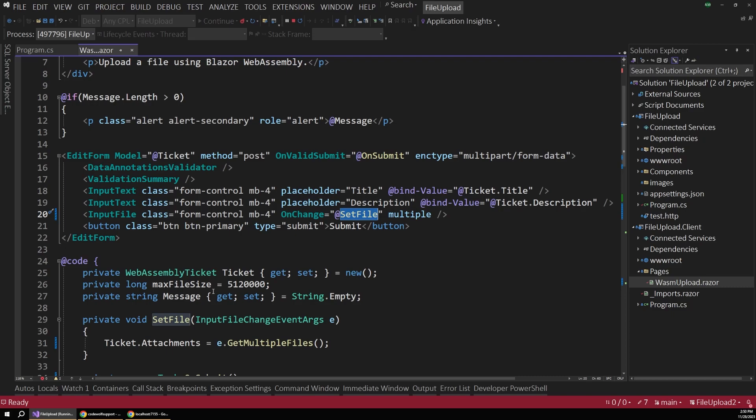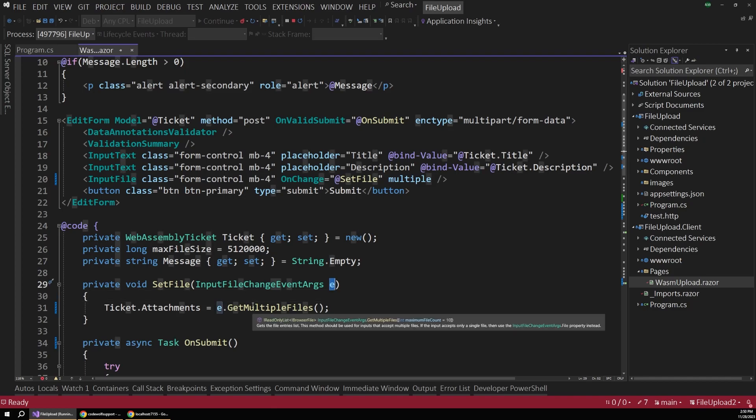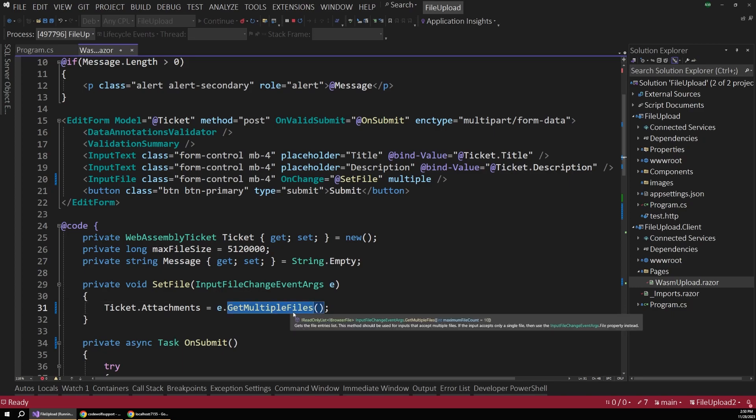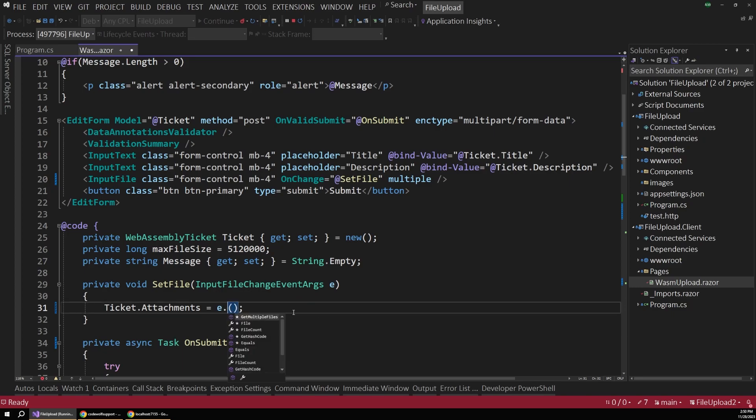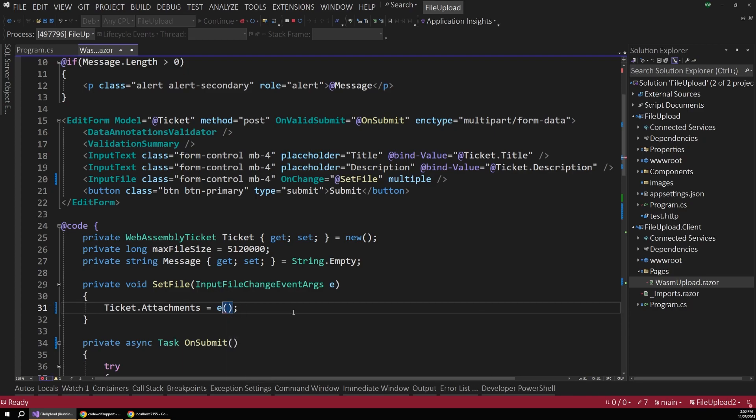So on the setFile method, WebAssembly will pass in this inputChangeEvents argument. And this argument contains the file that the user selected. So in this case, since we're using multiple files, we can use the getMultipleFiles method on this object. But if you were only using one file, you can just access that file directly using a property.